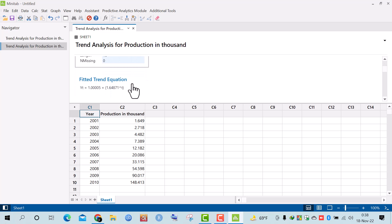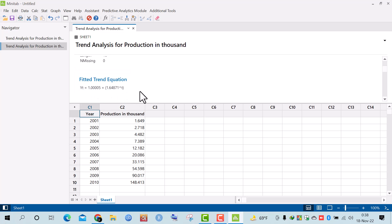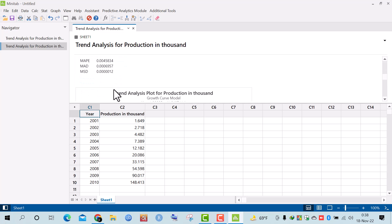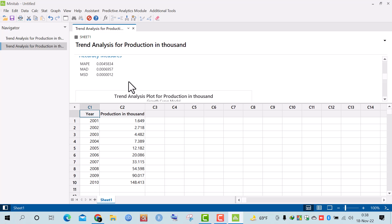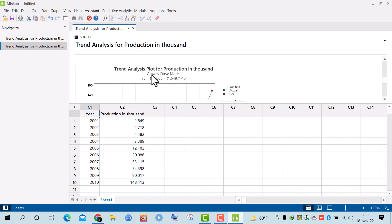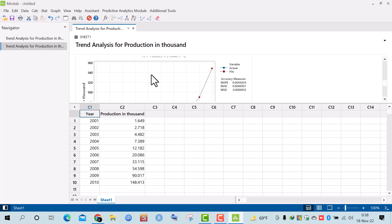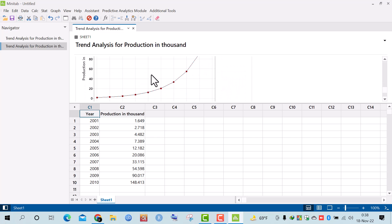After clicking OK, I get the fitted exponential trend model. The fitted trend equation is Ŷ equal to that value — this is the exponential trend model. Here are the values of MAD and MSD, and here is the graph for the exponential trend model.